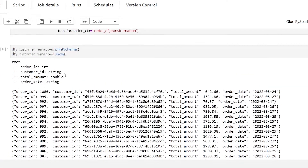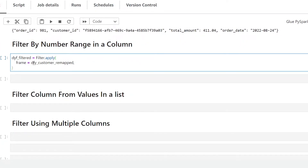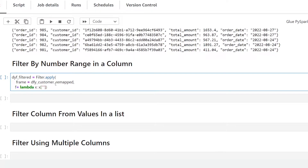Within our brackets, the first parameter is frame, which is going to be equal to the DynamicFrame we want to filter on — so I'm passing in the remapped DynamicFrame from above. Next is the filtering function, parameter f, where we pass in a lambda function. A lambda function is a small one-line Python anonymous function. We write lambda x, then pass in x with a list containing the column name — total_amount — and set the condition greater than 500.